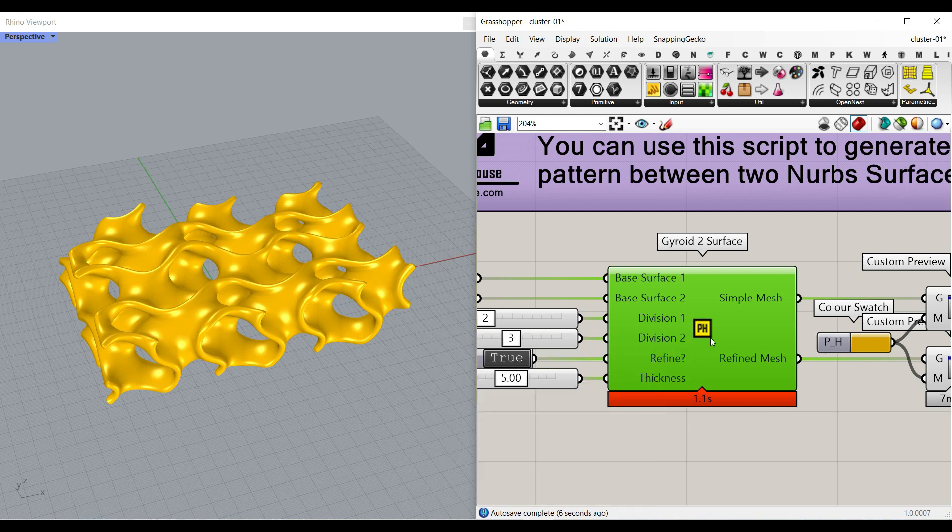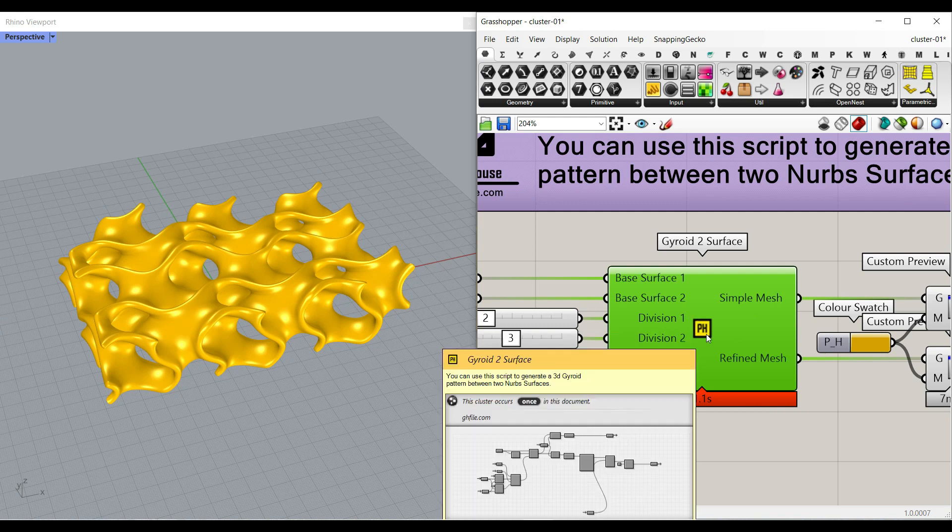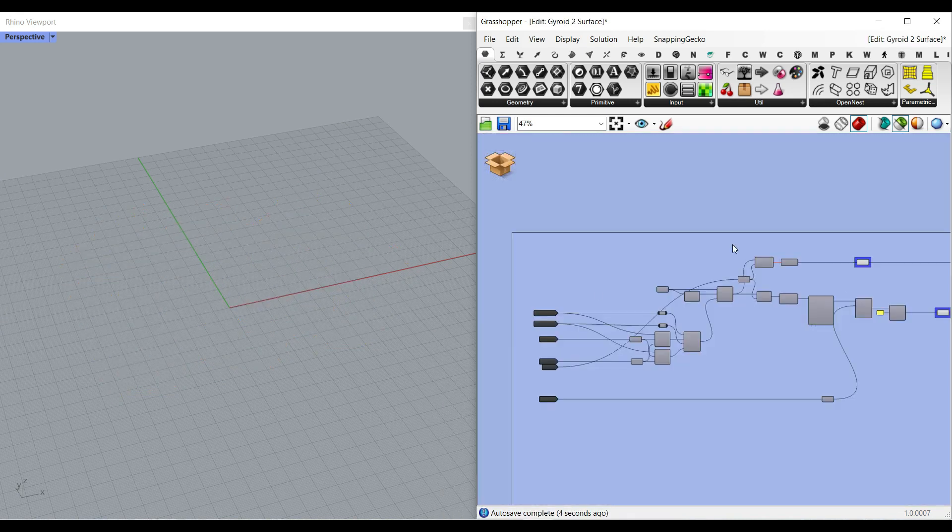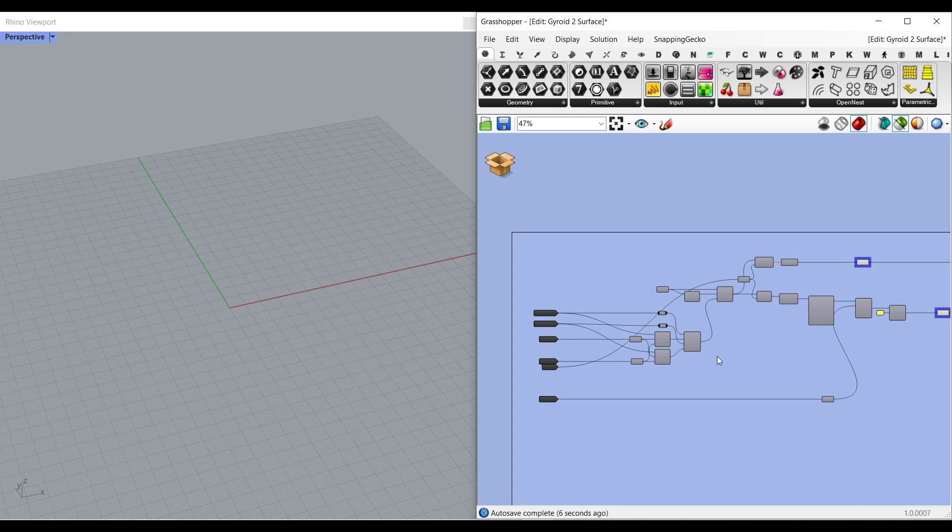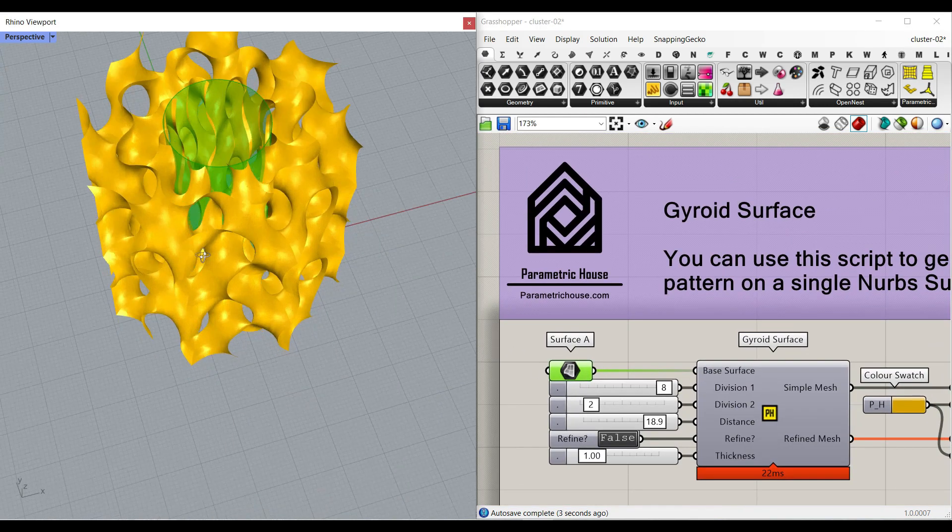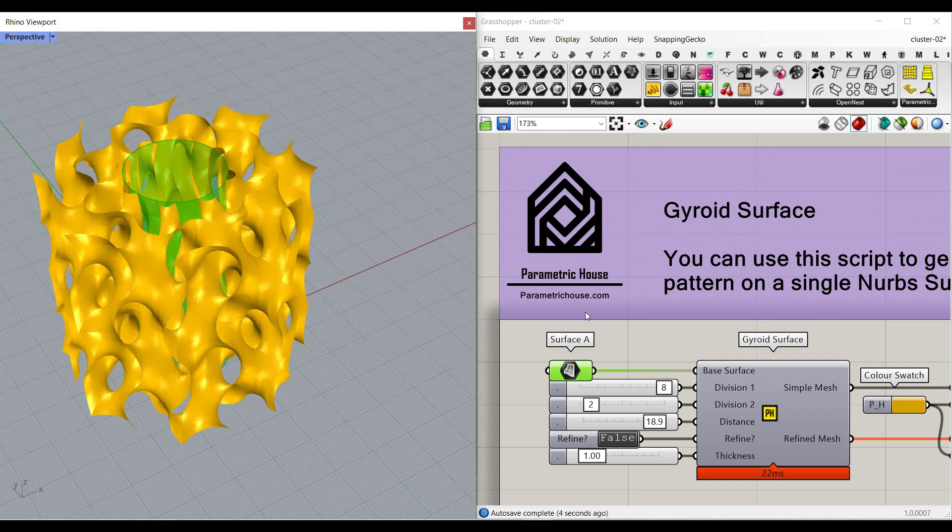Remember, this is a cluster. So if you want to change it, just double click this. It's going to open the cluster so you can change the components if you want to. And let's go to the second cluster, which is singular surface.